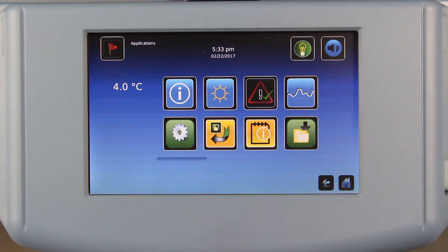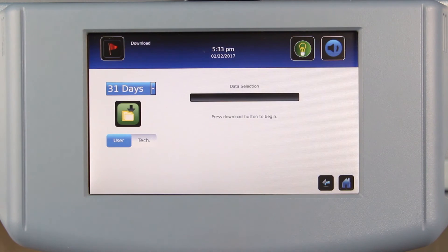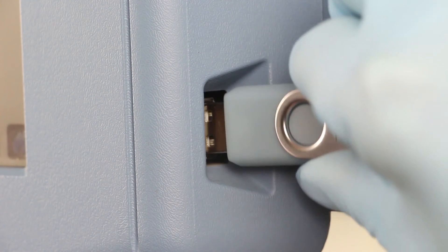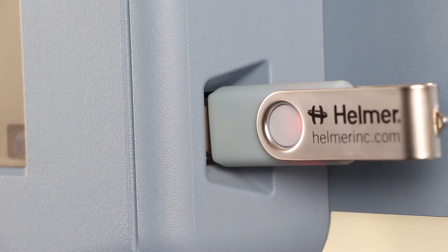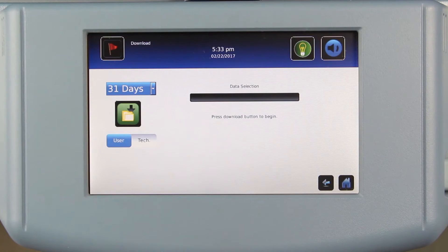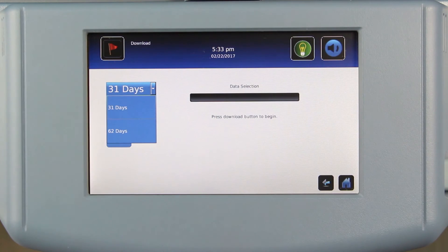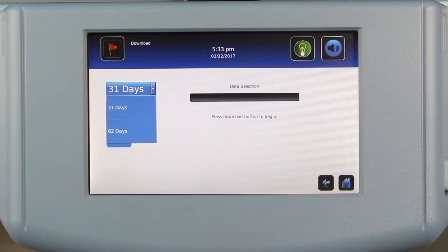With the download capability, in the past, users could select one or two months of data. However, selecting one month meant downloading anywhere from one to 31 days of data, depending on the current date. Now, either 31 or 62 days of data can be selected. This ensures the user will always receive one or two full months of data.